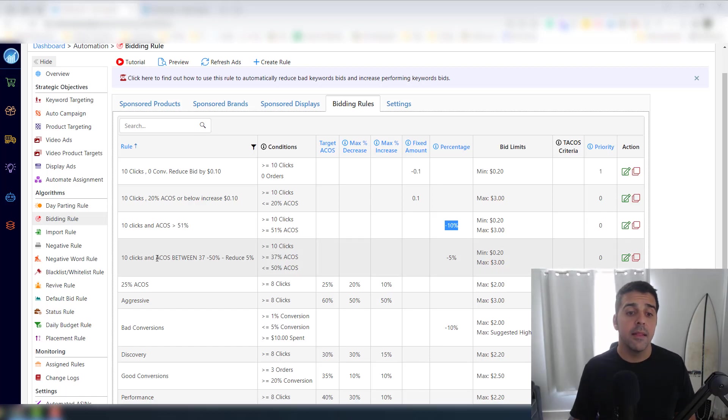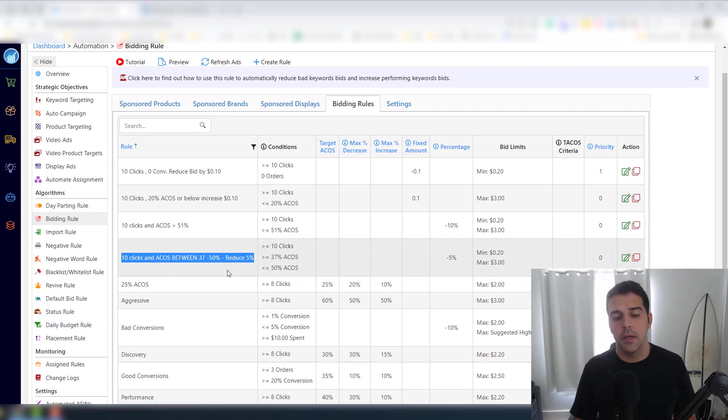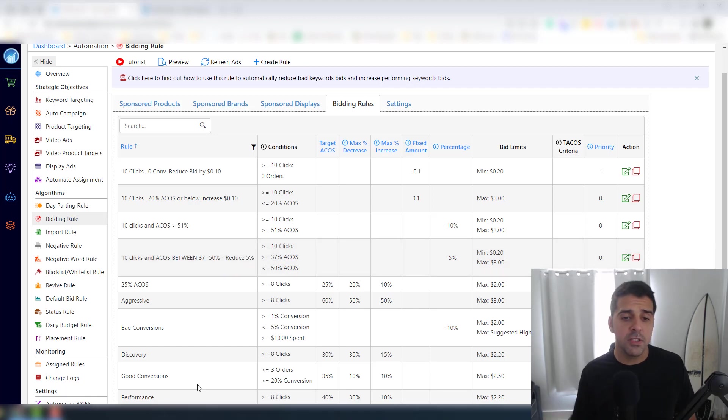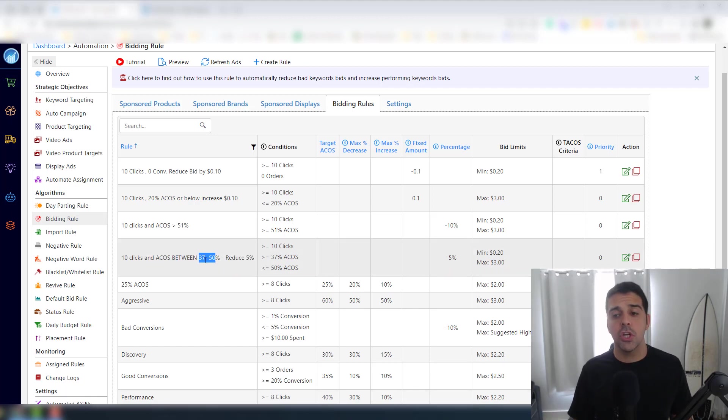And then this is a new rule: for every 10 clicks and ACOS above 51%, I want to reduce the bid by 10%. Okay? And the same goes for 10 clicks and ACOS between 37 and 50% - reduce it by 5% because it's still good. I don't want to change the bid that dramatically.